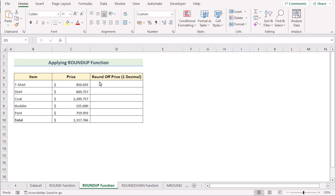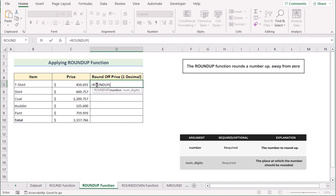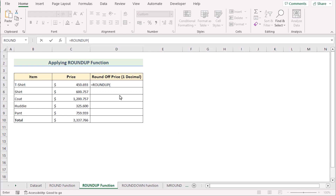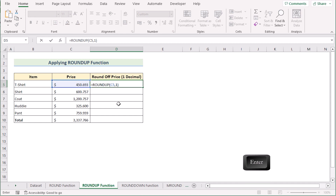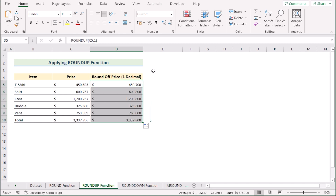Now we'll apply the ROUNDUP function. Go to cell D5 and insert the ROUNDUP function. The ROUNDUP function takes a certain decimal number and shows the result by increasing it by one. It has two parameters: number and num_digits. Select C5 as our number, then write 1 as num_digits to get one decimal place rounded up. Click Enter — you'll see it extracted one decimal but increased it by one, for example from 6 to 7. Drag the formula down to complete the column.